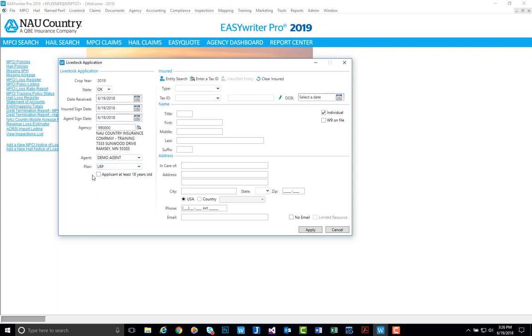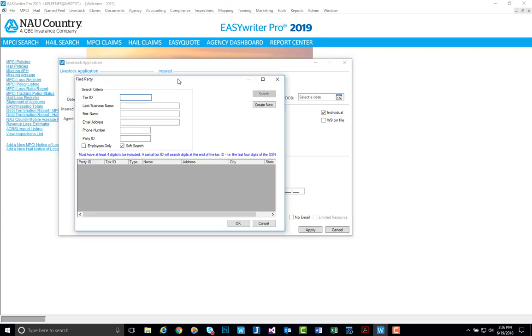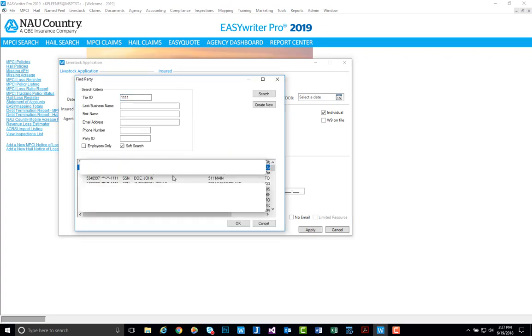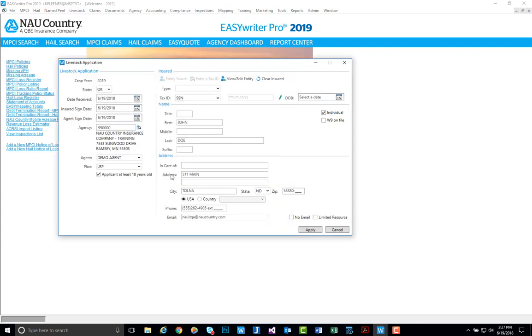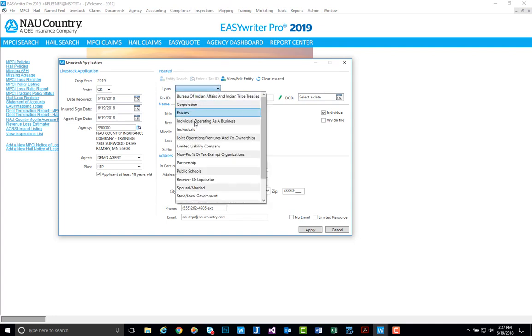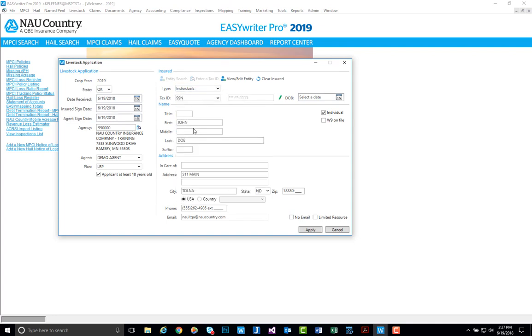You always need to select that the applicant is at least 18 years old, and then we can begin to either create or search for an entity. We'll select John Doe for our demonstration today, which you can see once selected pre-fills most of your information, but you will need to select the type, which in this case we'll use as an individual.